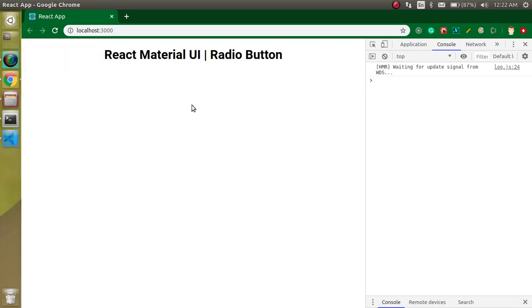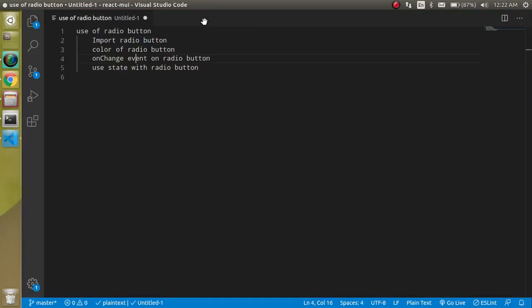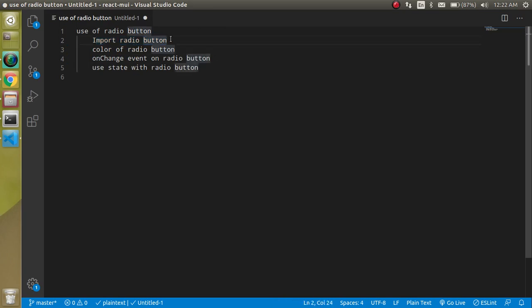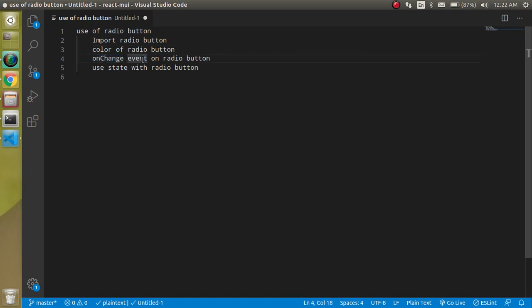Hi everyone, welcome back to my channel. My name is Anil and in this React Material UI video tutorial we will learn about the radio button — sometimes we just call it 'radio'. The points for this video: first we will import the radio button two ways, then use some color and other styles, then see how to use the onChange event, get the value of a radio button, and use state with it.